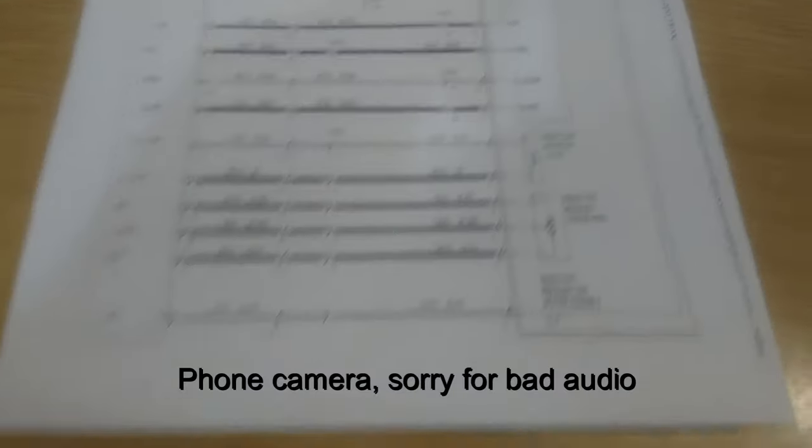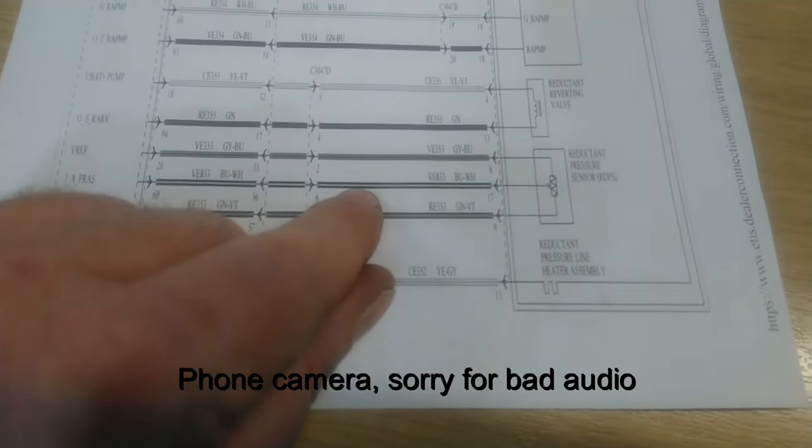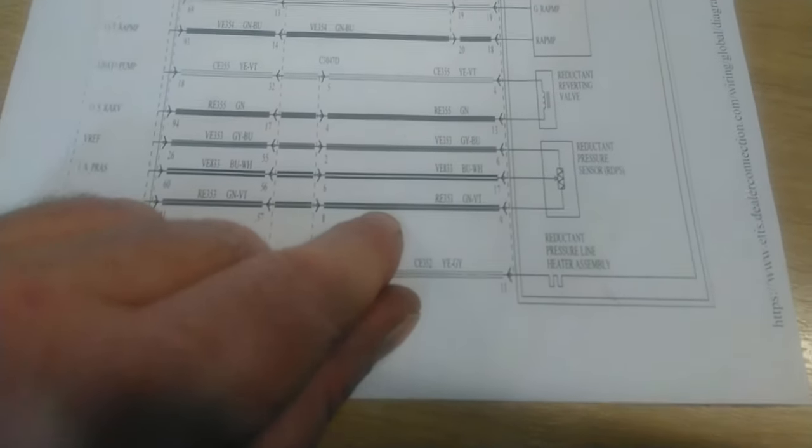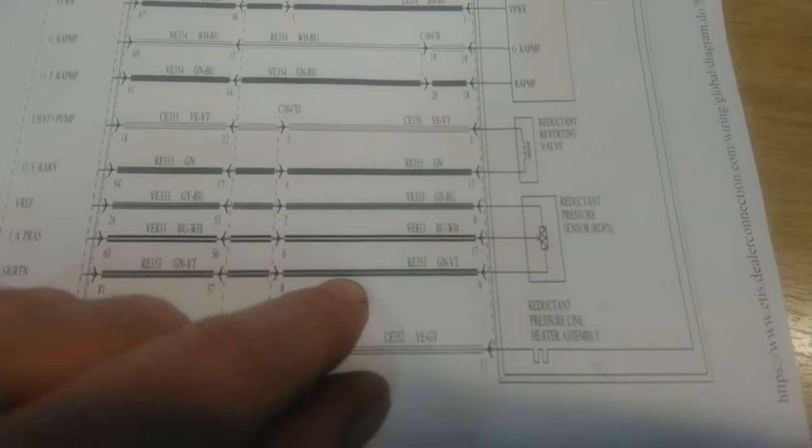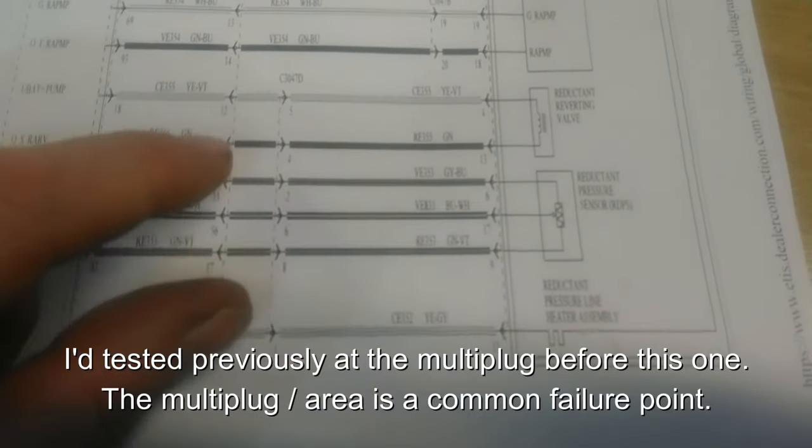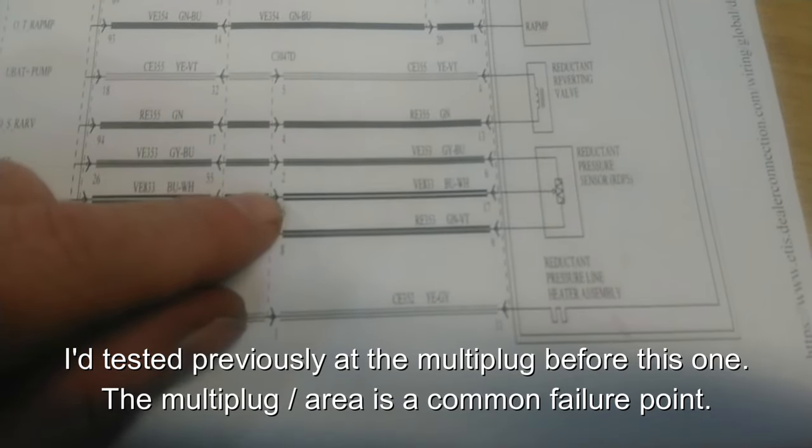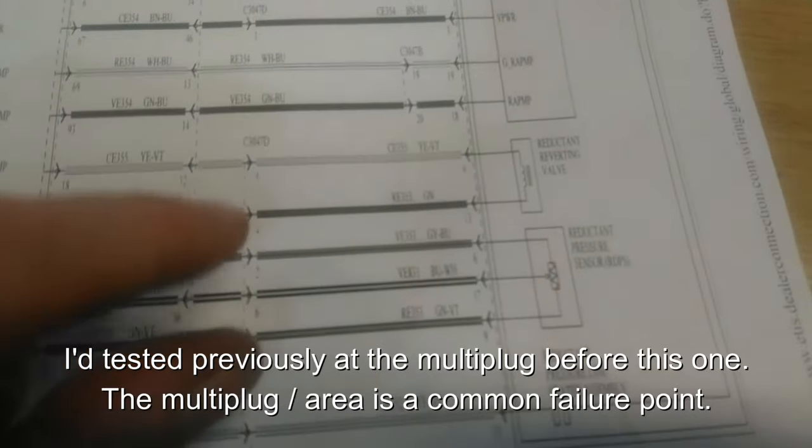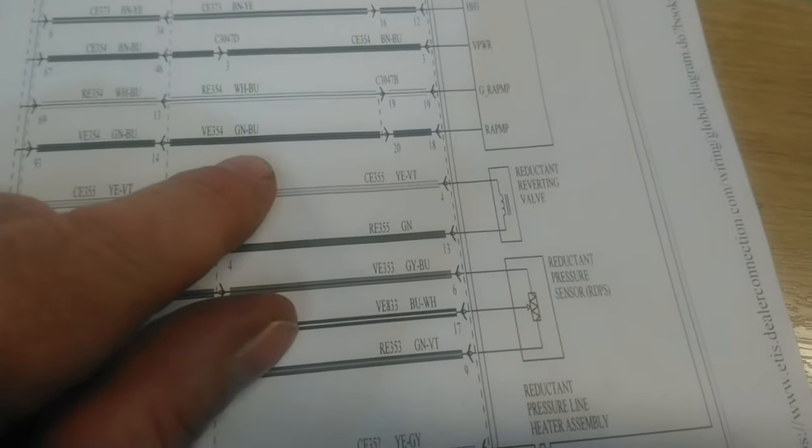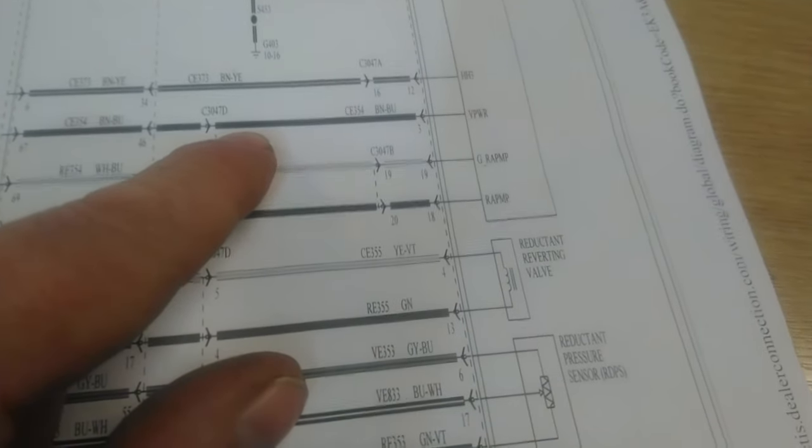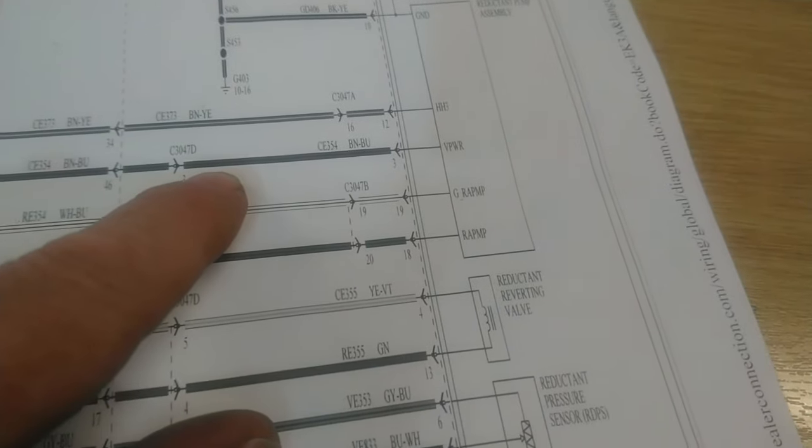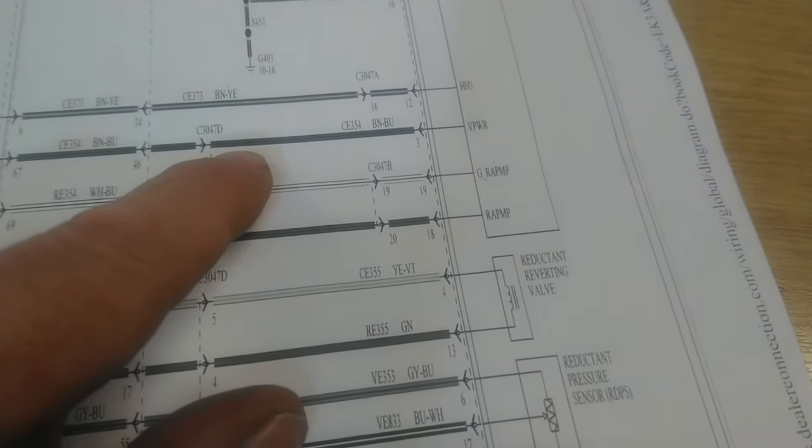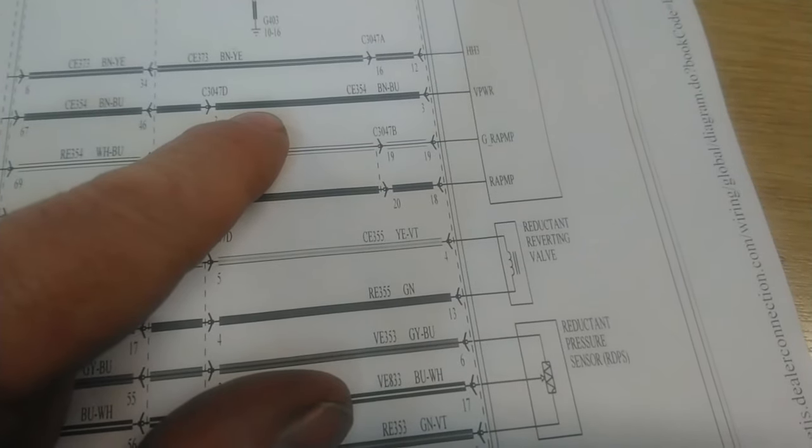I've found my issue. That's the reductant pressure sensor. You've got voltage reference at the top, signal in the middle, ground at the bottom. When I cycle the ignition, the signal wire goes to 12 volts. It's on that multi plug there which has only 8 pins, 7 are populated, and one of them is that wire there - vehicle power to the reductant pump assembly unit. I'm pretty certain it's shorting the signal wire to that 12-volt wire there.